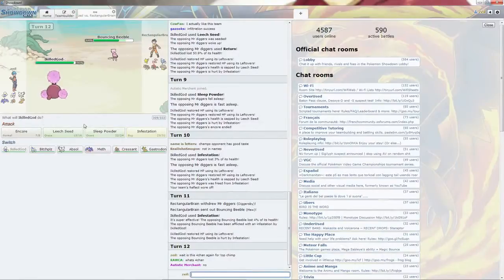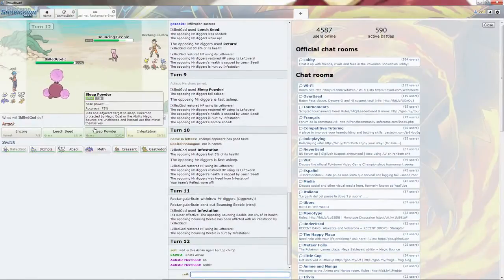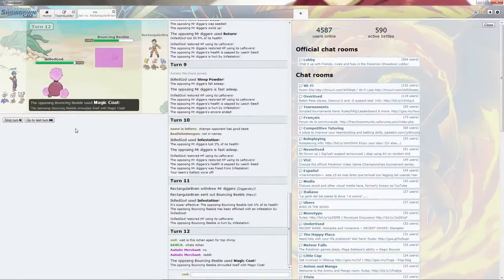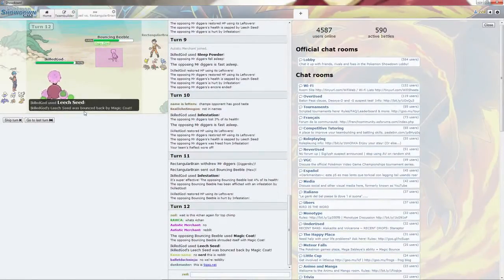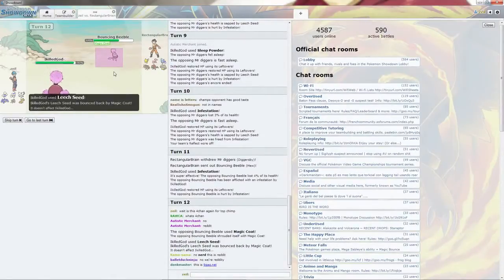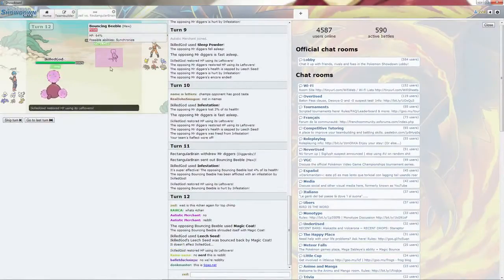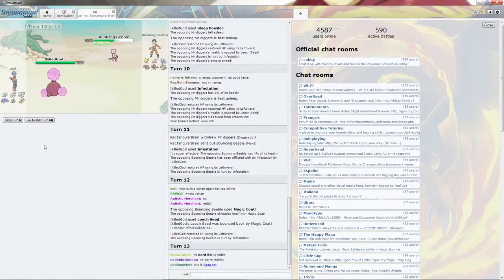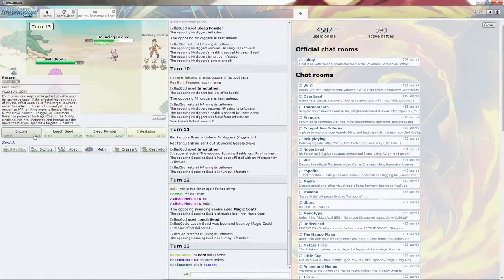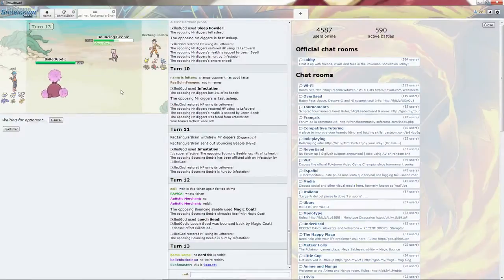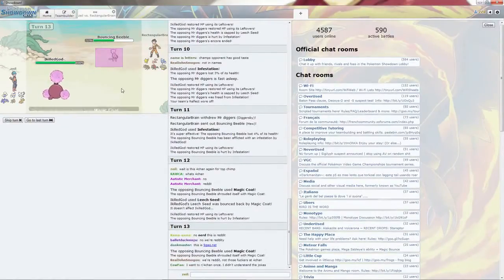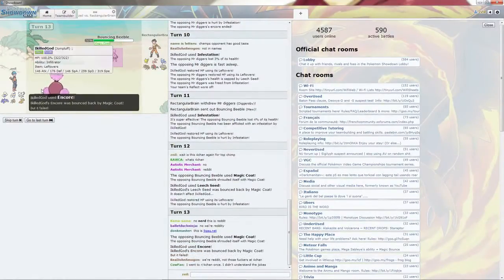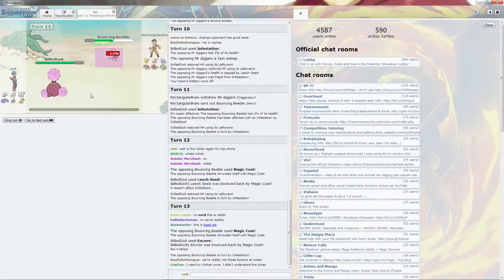It's 4chan. I'm going to go ahead and Leech Seed it, since he can't switch out. It goes for the Miracle Eye, which is quite unfortunate. It is 4chan. Goes for the Miracle Eye. Whatever, just going to go ahead and Encore. Can't Encore myself, so no one really cares.